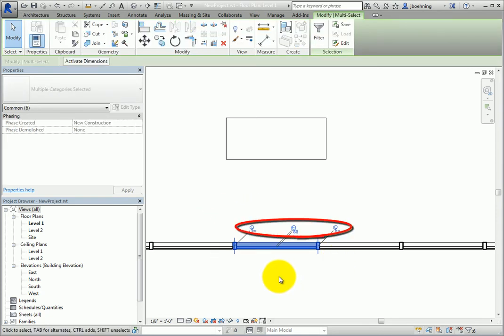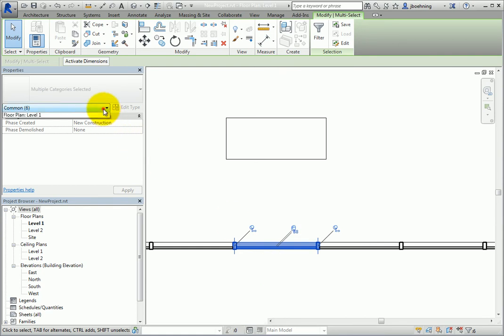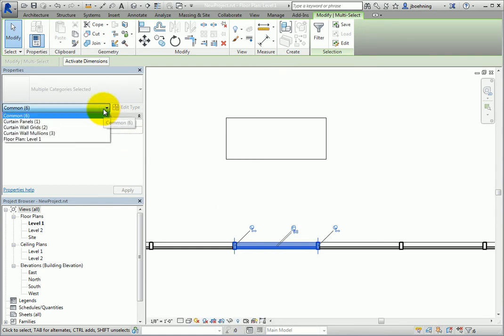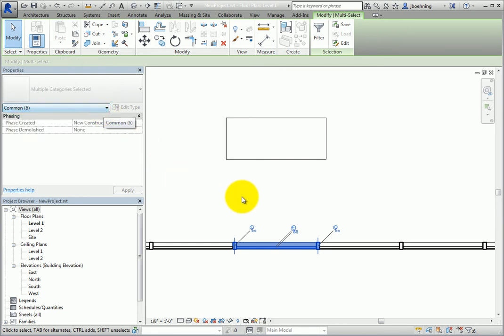For example, curtain walls host grids, mullions, and panels. So when you create a curtain wall, the grids, mullions, and panels are created based on rules and are therefore pinned to the host element.